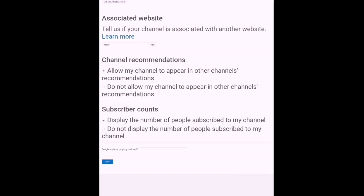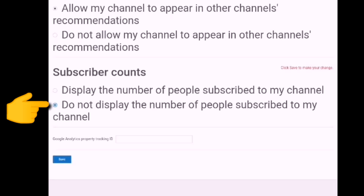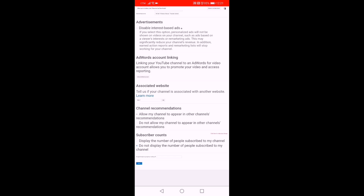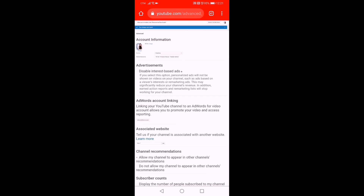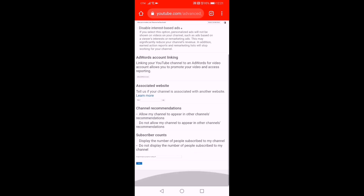The number of people subscribed to my channel is currently shown. What we have to do now is click 'Do not display the number of people subscribed to my channel' and then click Save. This will change the privacy setting of your channel. This is the second way of changing your subscription privacy setting.